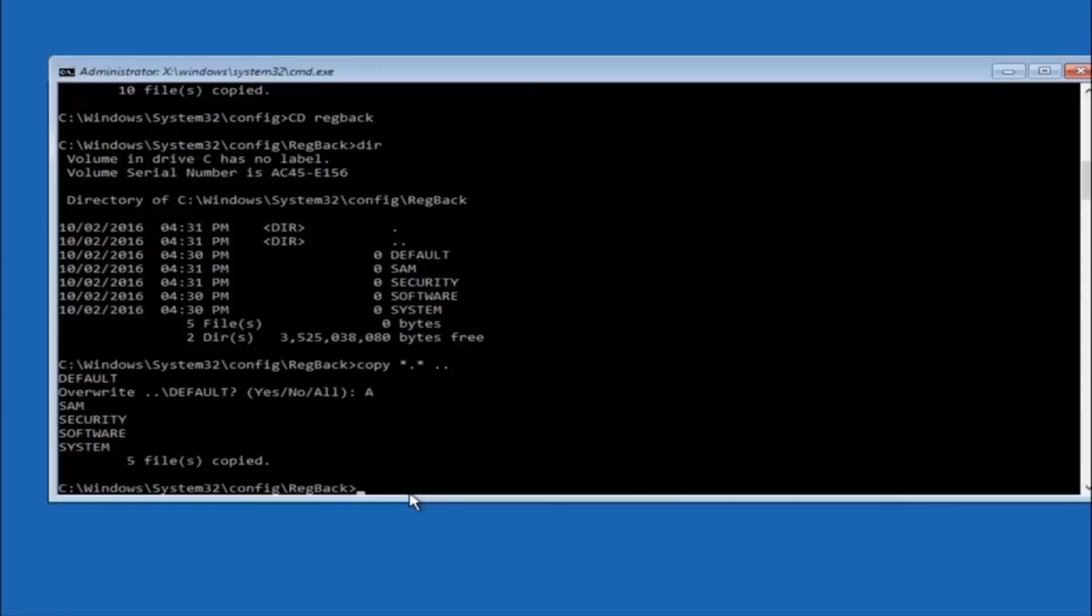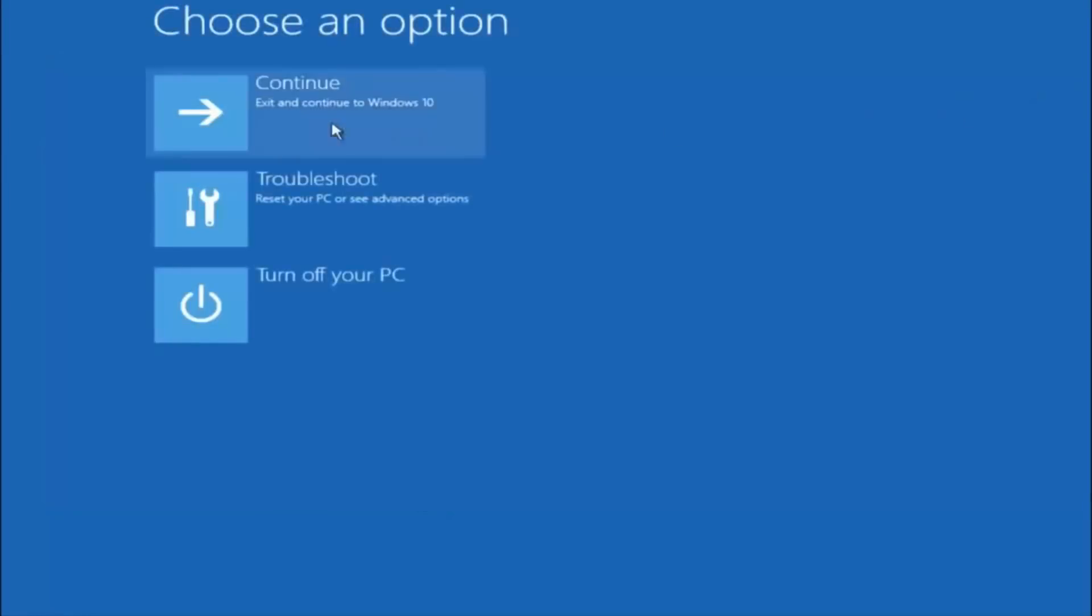So at this point, you should be good to go. You can close out of the command prompt window. And if you accidentally continue to Windows 10, you should be all set.